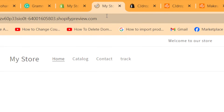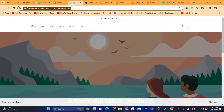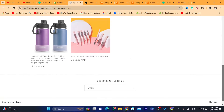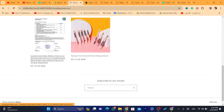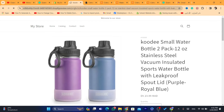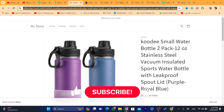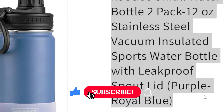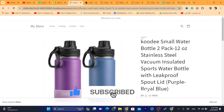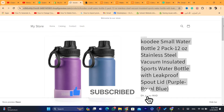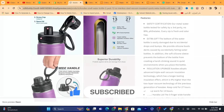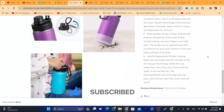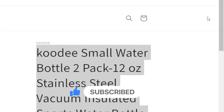Hopefully this video helped you. If it did, please leave a like — I would highly appreciate it. If you have any questions, let me know in the comments — I reply to every single comment. See you in the next video.